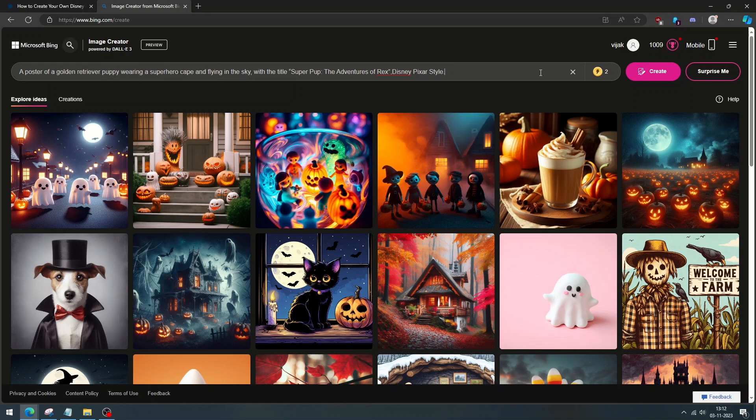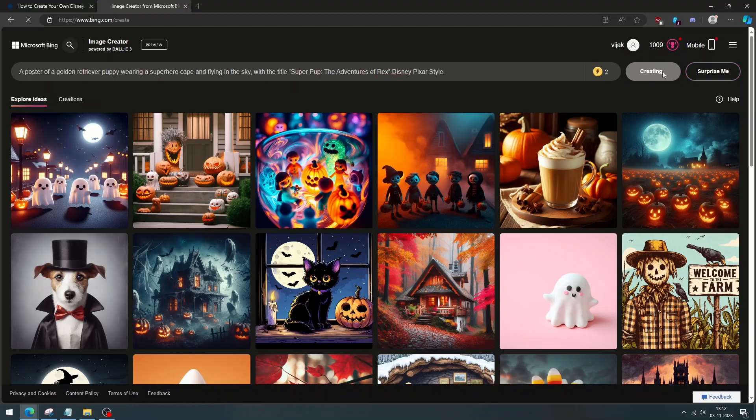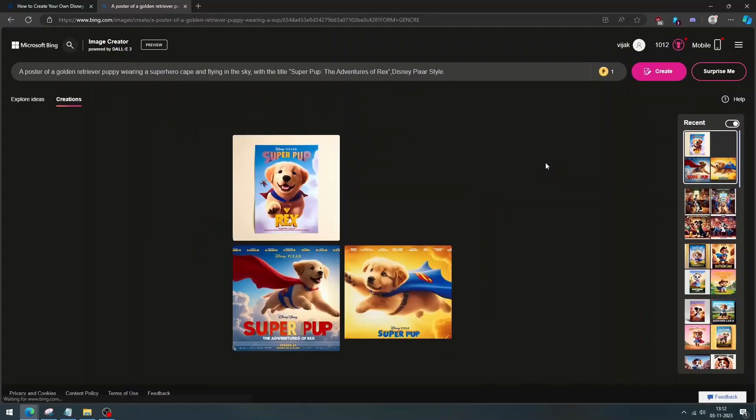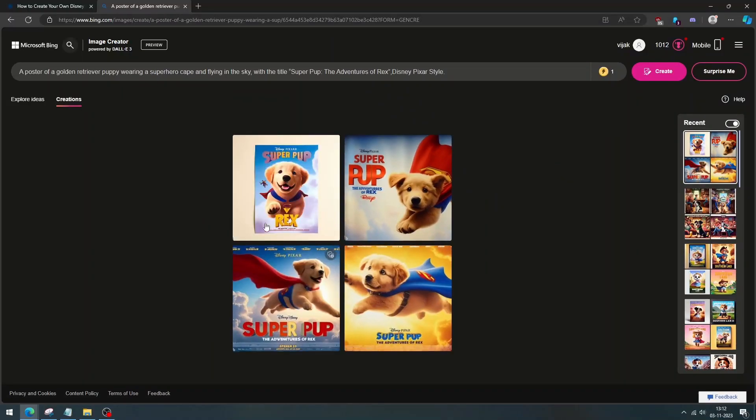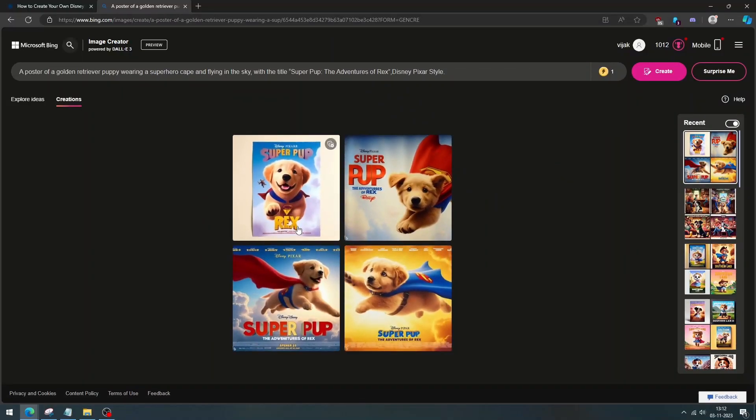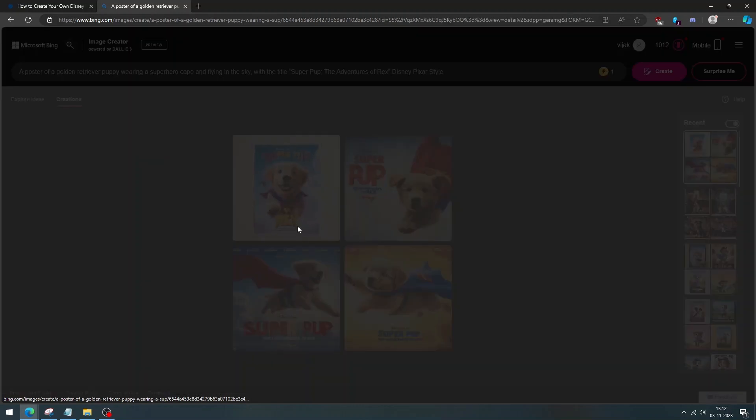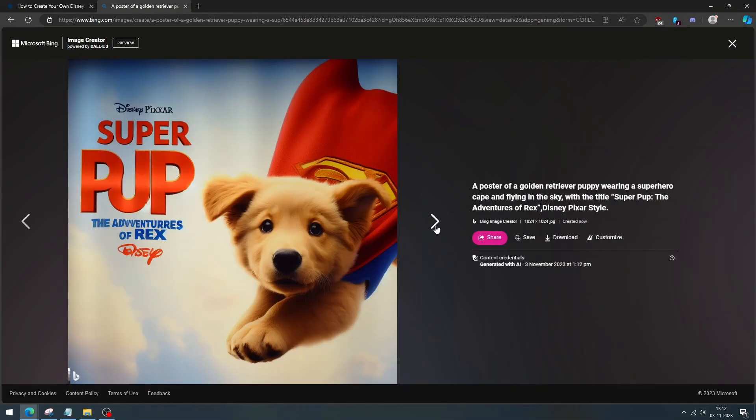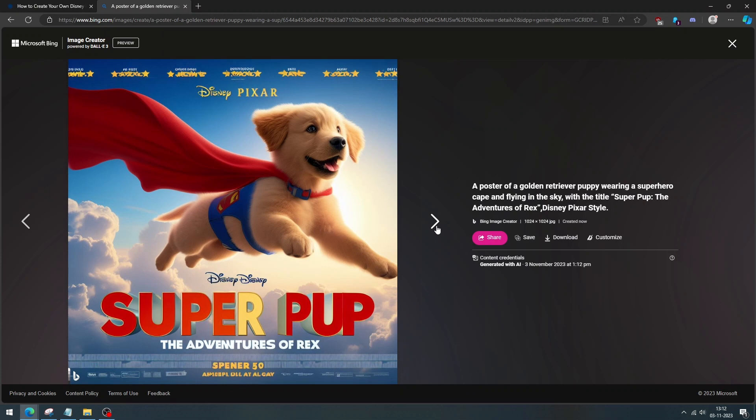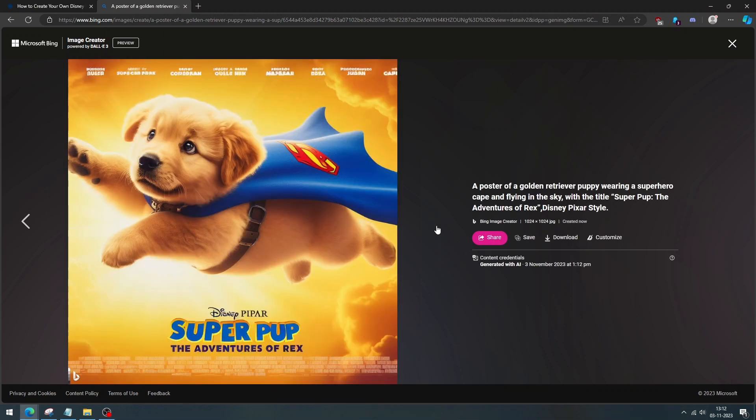Click create to generate the image. Wait for a few seconds. Now you can see the four images. My god, look at this. How cute. You can save, share, or edit the image you like.